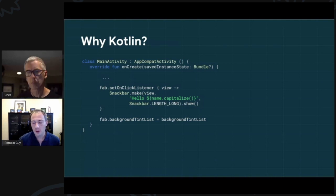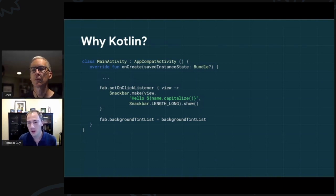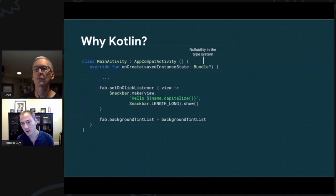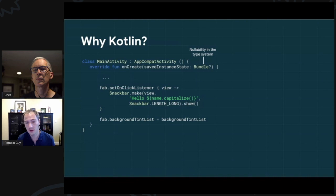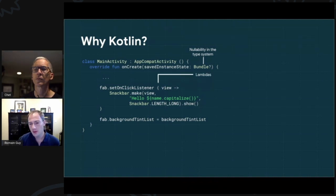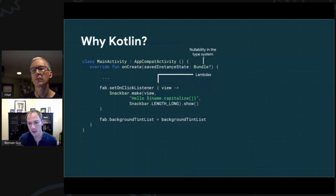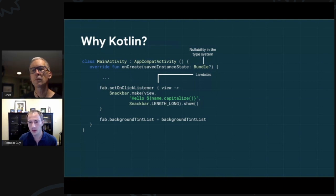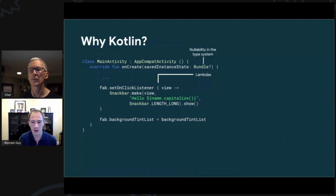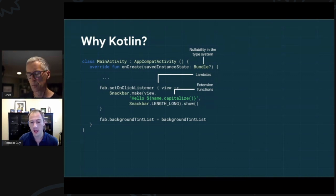Looking at some actual language features: nullability in the type system — when you create an Activity there's a question mark indicating a Bundle can be null, and the compiler ensures you handle that. Better support for lambdas — if your lambda is the last parameter of a function, instead of passing it inside the parentheses you can open curly braces and put code right there, making it more readable and almost like adding new language features. Libraries like Jetpack Compose make heavy use of this.